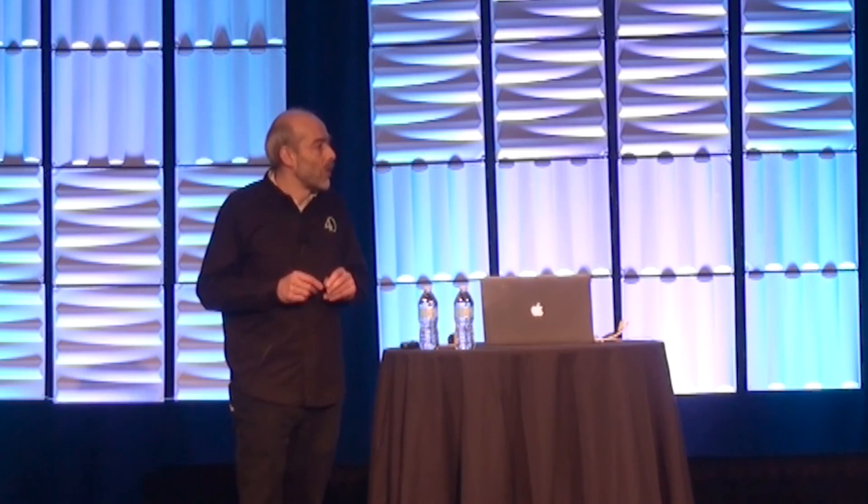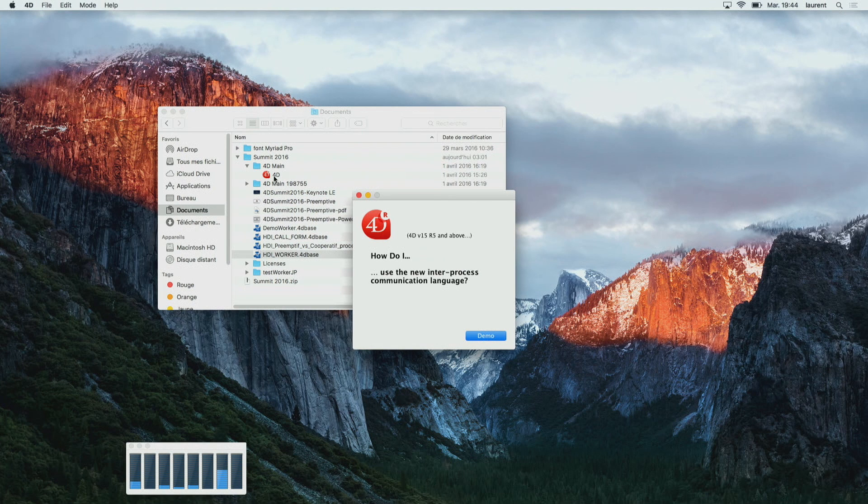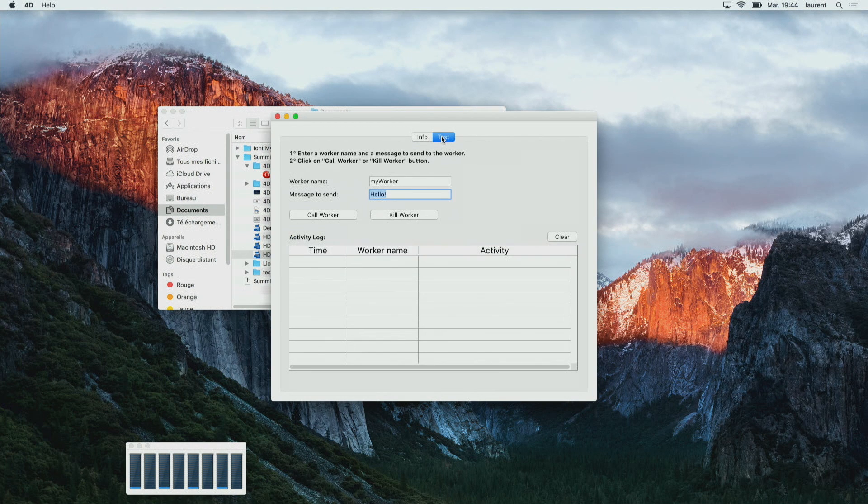When does the worker die? When you close the application or database, all workers die automatically. Or when you call the new KILL WORKER command. With no parameter, KILL WORKER kills the current worker — a polite suicide. You can also pass a parameter to name a specific worker to kill. It's polite: rather than abruptly killing the process, it sends a message to the worker asking it to commit suicide.